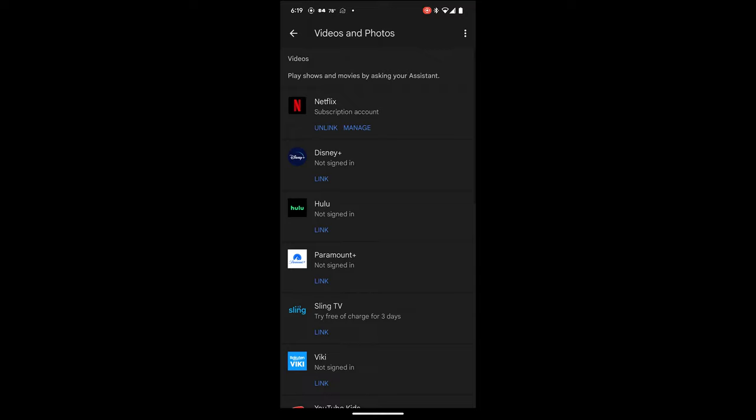Once you are done integrating, you can directly speak with Google Nest Hub and say, for example, Hey Google, play CNN from Sling TV.